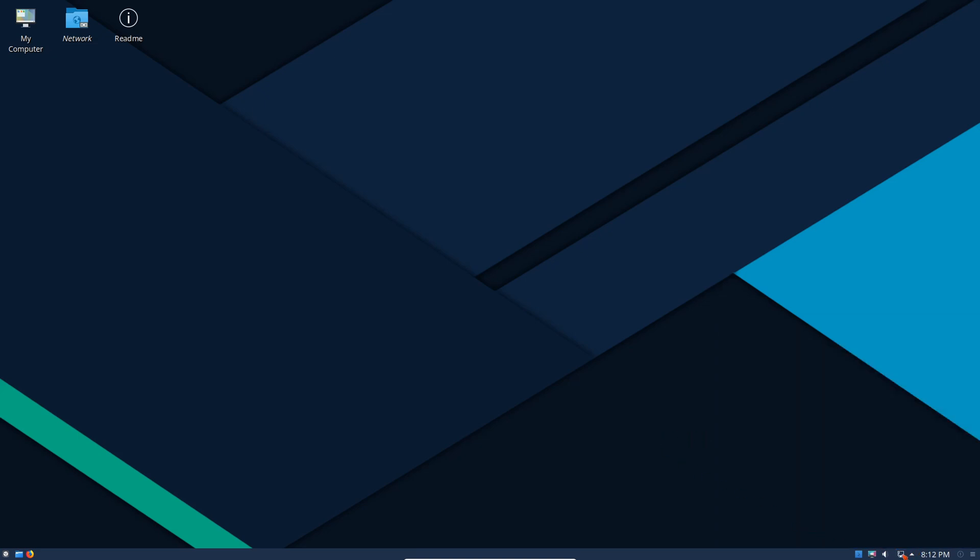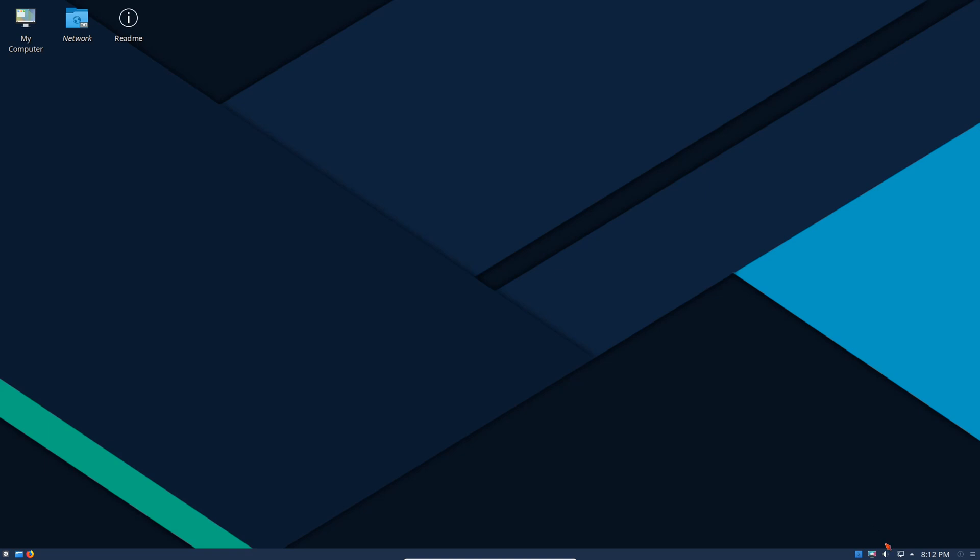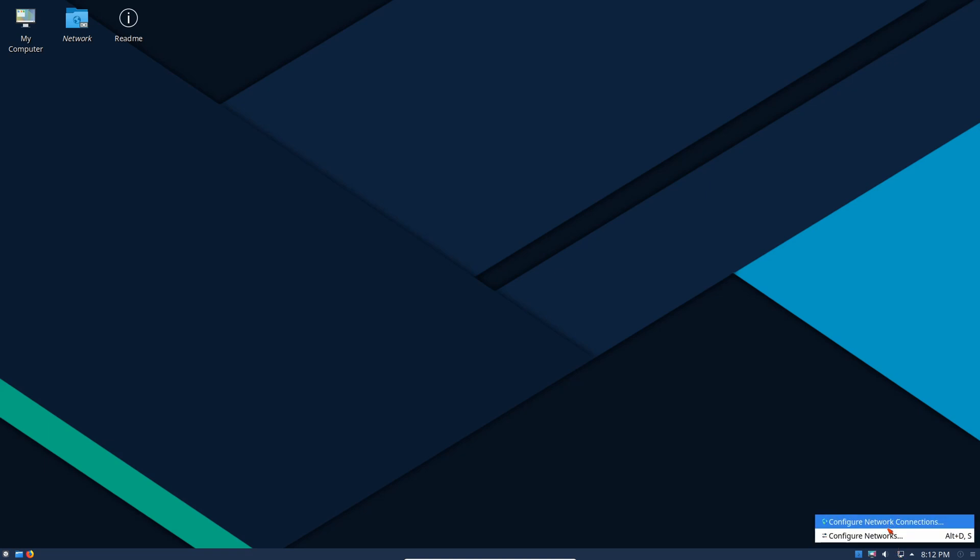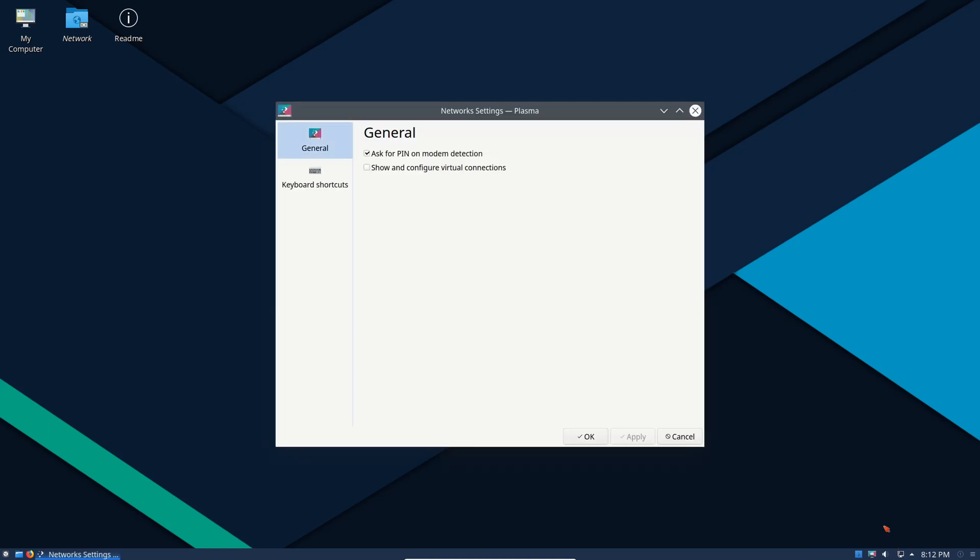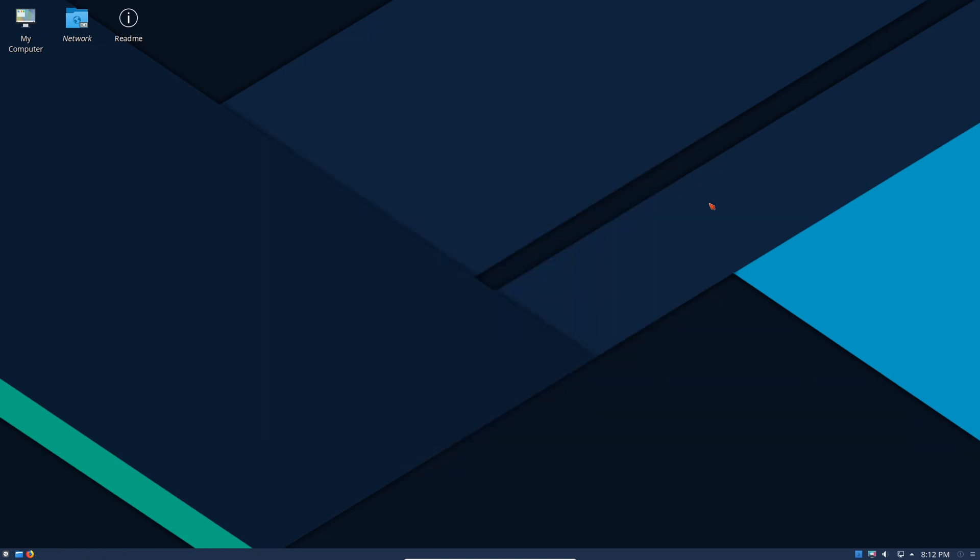Here we have our network icon and we have a wired connection. We can disconnect it, we can actually put in airport mode which is great if you have a laptop or a portable device. We can also create new connections by right clicking, configure networks. We can jump in there and we can ask for a pin for modem detection. There's a lot of different things. I would say it's someone who likes to tinker, you found your paradise right here.